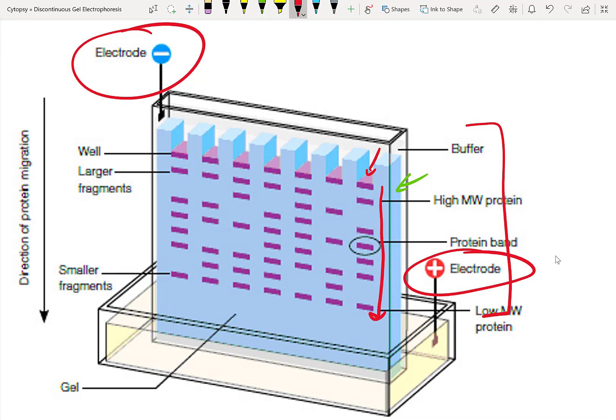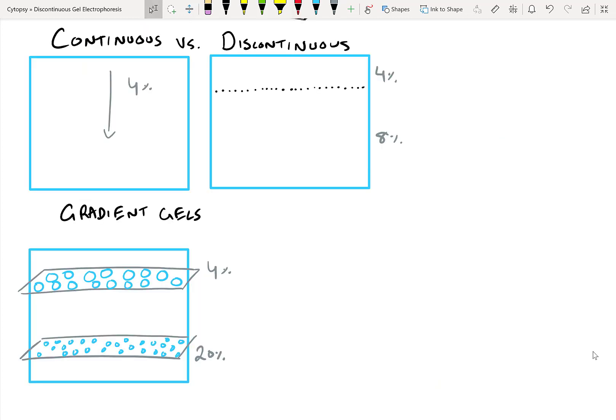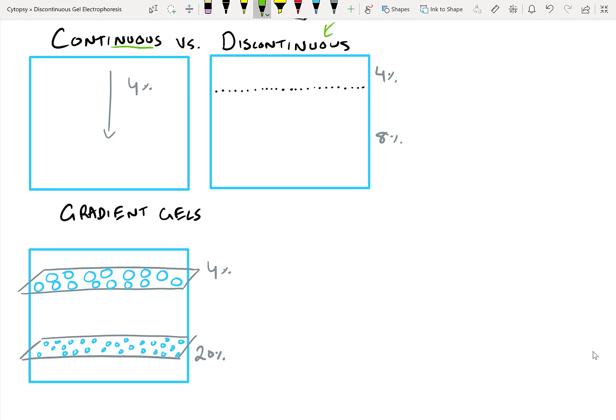If none of this makes sense, make sure you check out our previous video on SDS-Page, where we go through the details of why this works. So like I said, we utilize a gel matrix that we create in order to run SDS-Page. And this gel matrix could be a continuous gel, or it could be a discontinuous gel. In a continuous gel, the porosity stays the same throughout the entire gel, because we only have one kind of gel that we make. Here, it's a 4% gel. If you don't know what this means, check out my electrophoresis video.